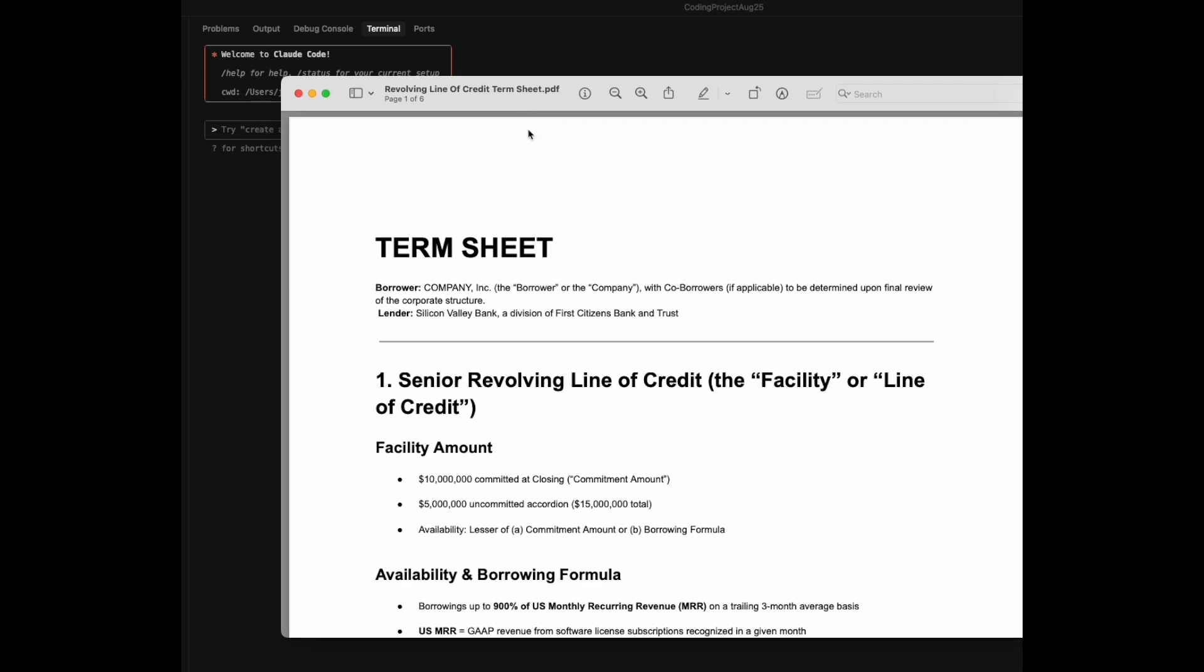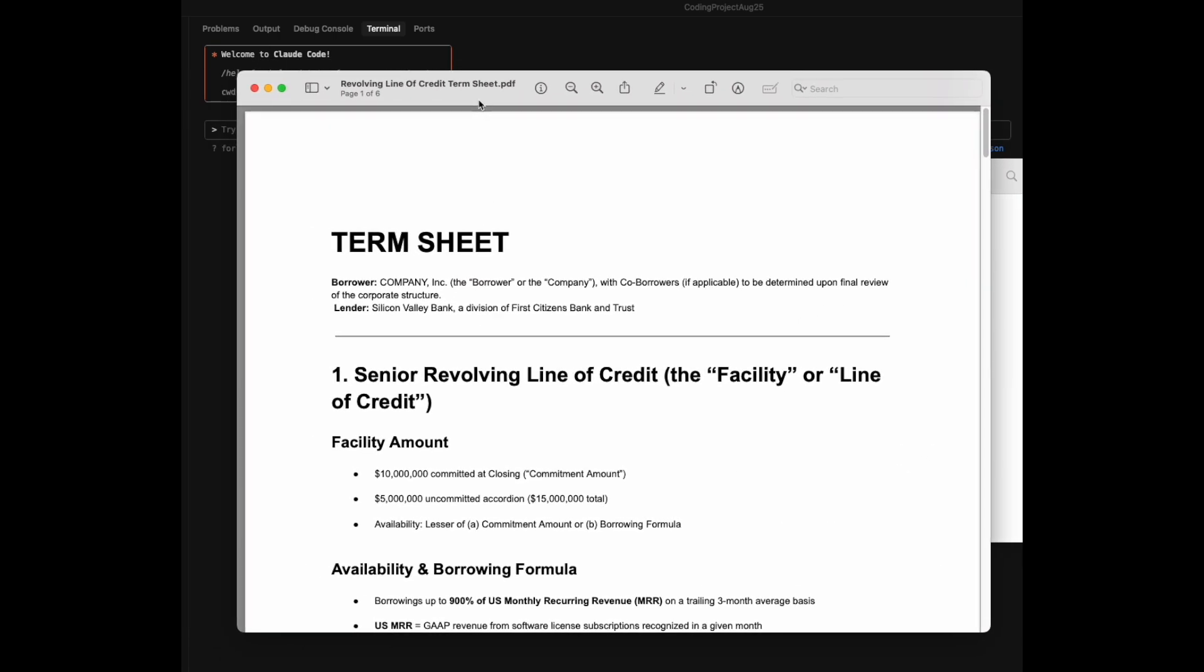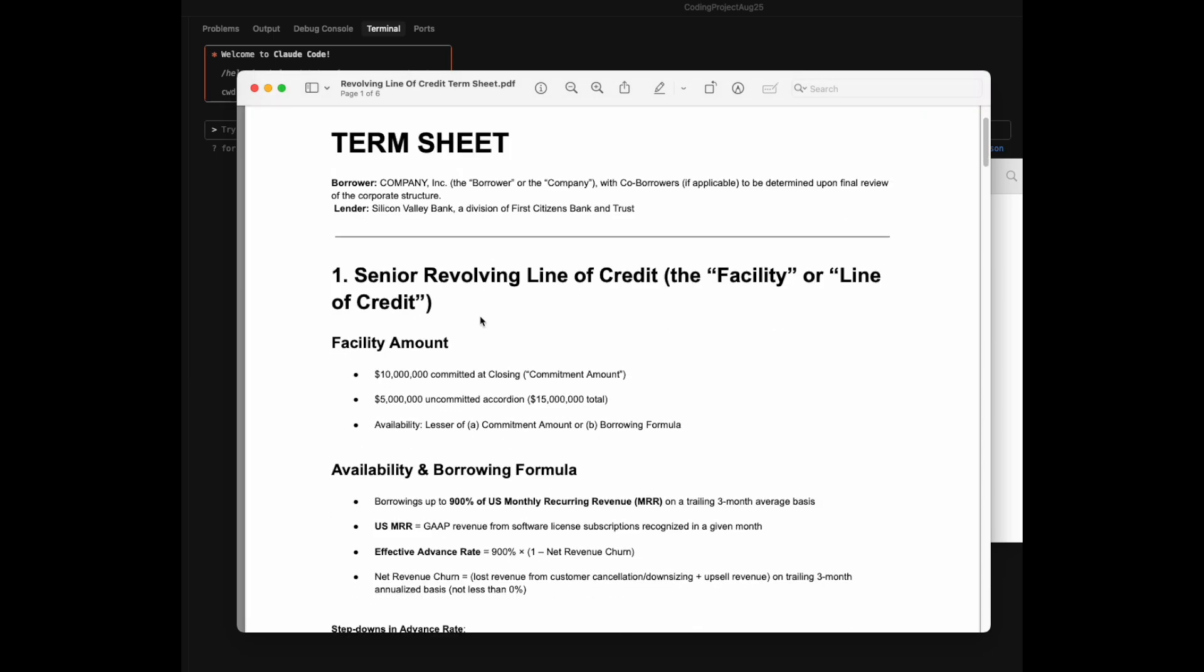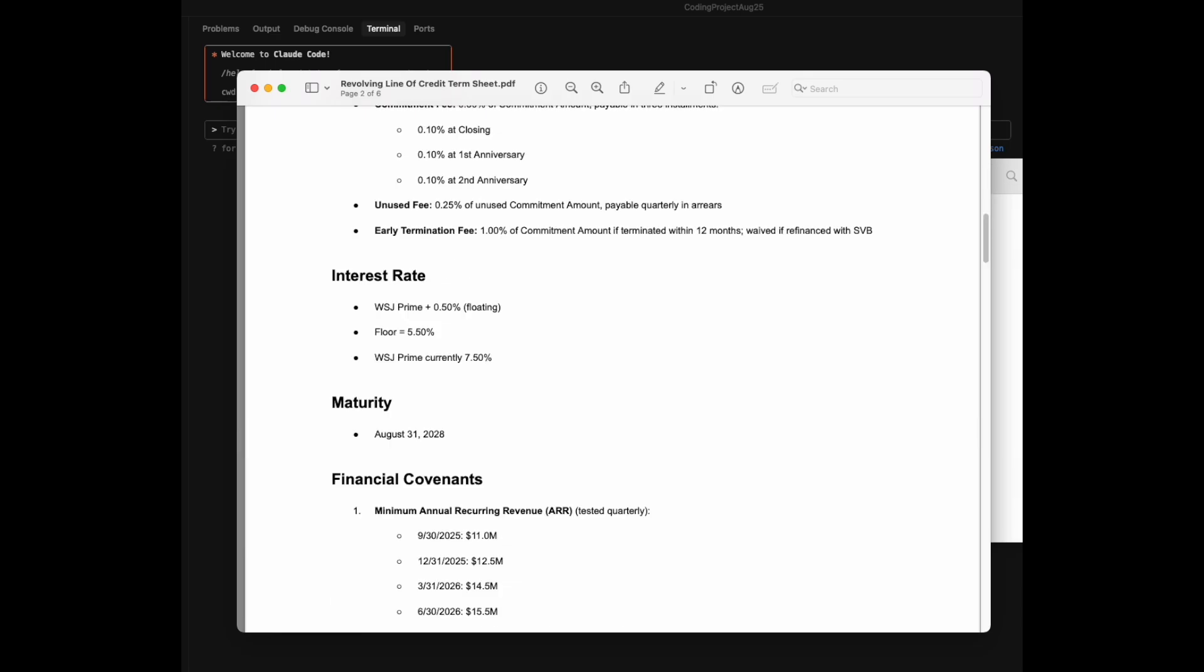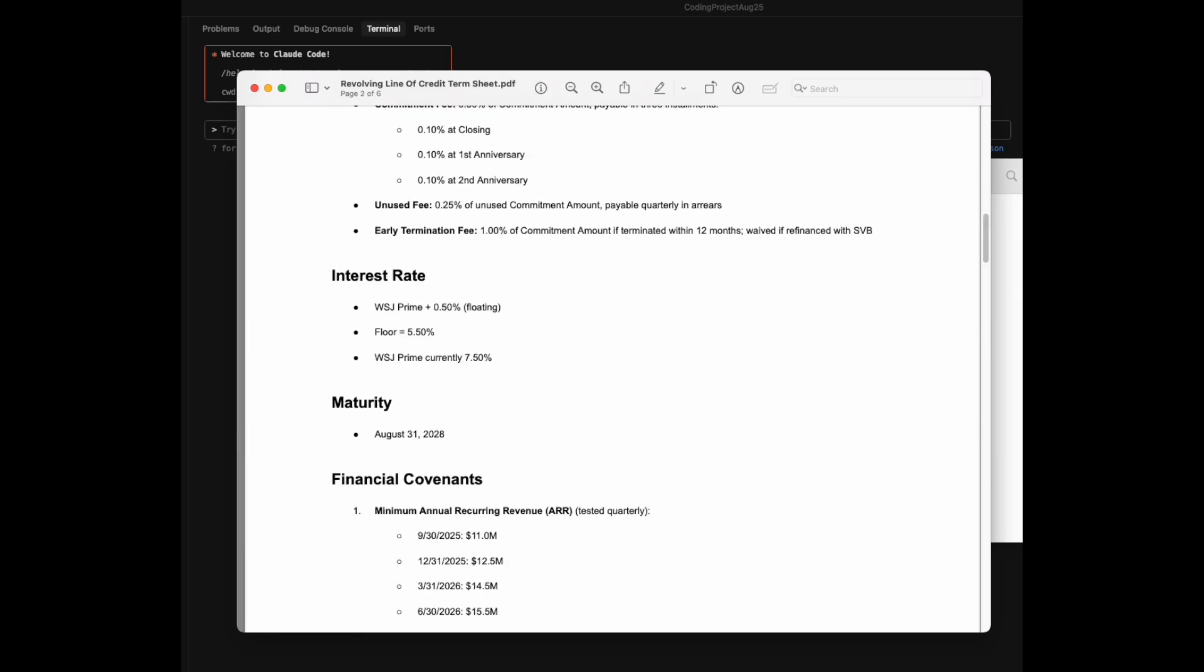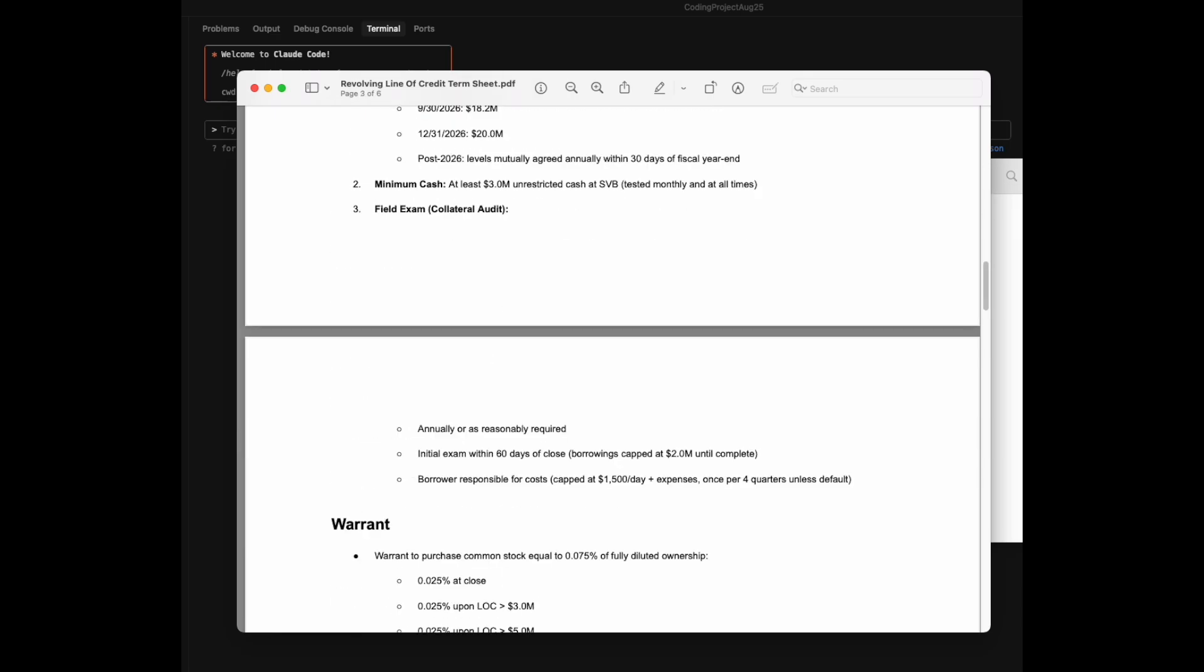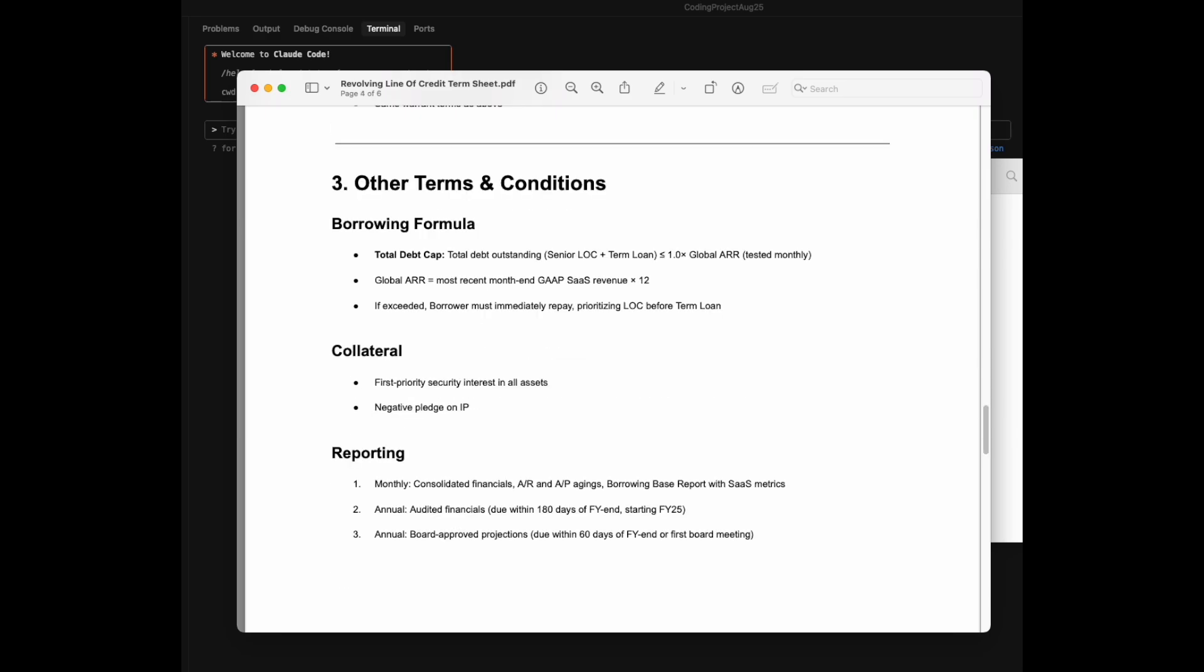We'll open this up, and what we have is a term sheet. I'm sure you guys have seen a bunch of these. Pretty standard definitions: size of the facility, borrowing-based formulas, interest rates, warrants, covenants, repayment structures, all that sort of fun stuff.